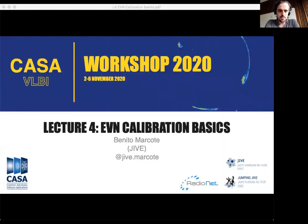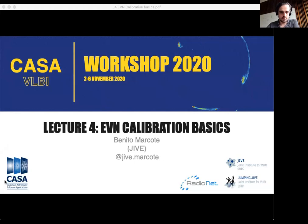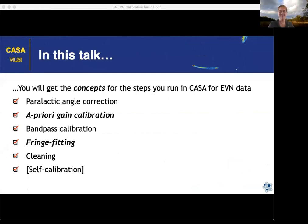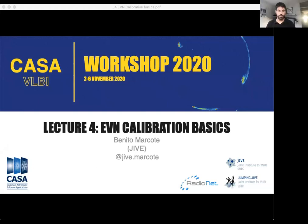Welcome everyone to the second day. This talk will be the opposite compared to yesterday's — here we will focus on the basics, on the concepts that you apply during data reduction.